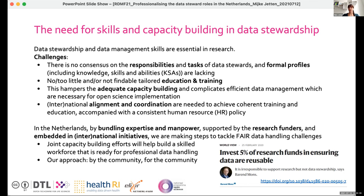We have Barend Mons in the Netherlands, who has pointed out many times that we need to invest 5% of research funds into data stewardship — and if we do that, we will get return on investment. So it's really worth spending time and money on training data stewards. Based on the OECD report and the European Commission High Level Expert Group, estimations suggest around three to five FTE data stewards per 100 researchers.